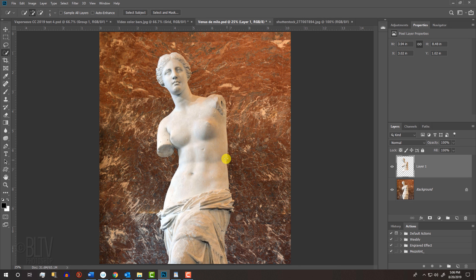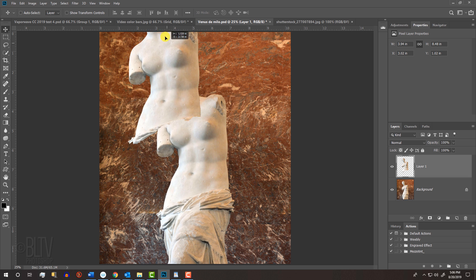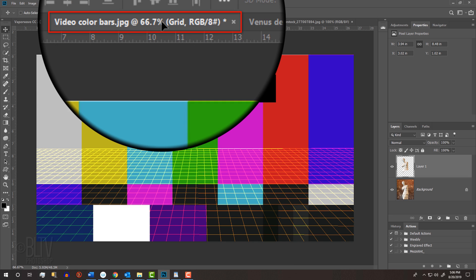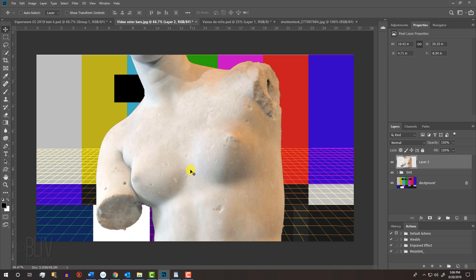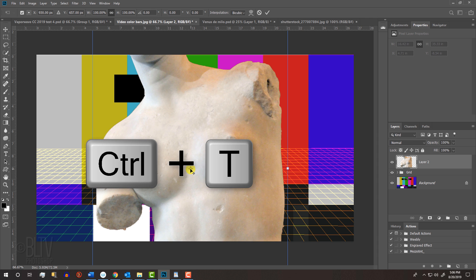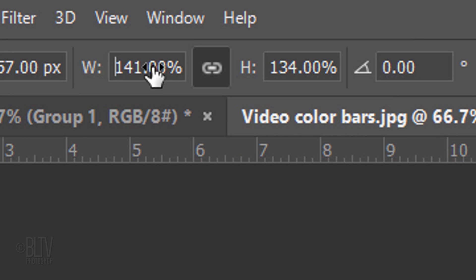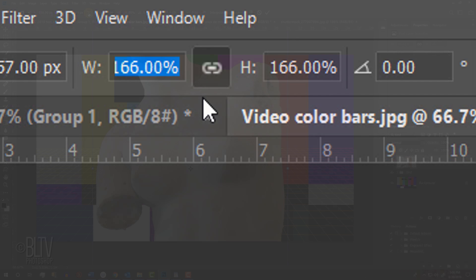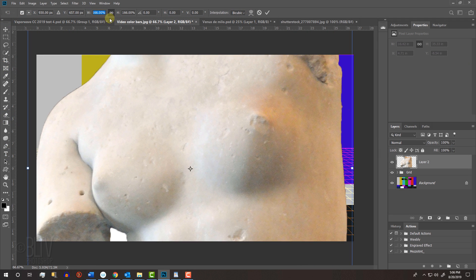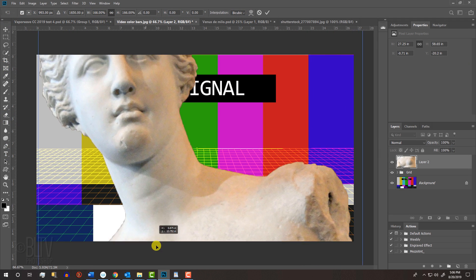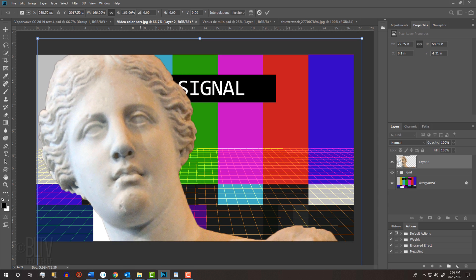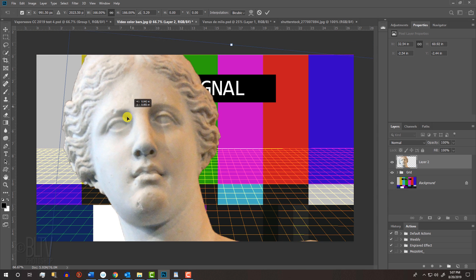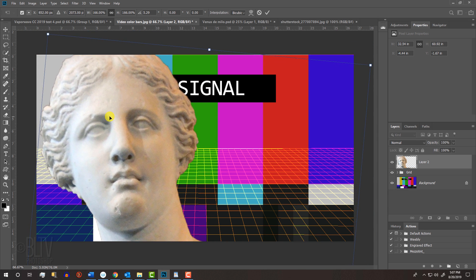To place the statue onto the video color bars, press V to open your Move Tool and drag it onto the tab of the color bars. Without releasing your mouse or pen, drag it down and release. To resize and position it, open your Transform Tool and drag the width or the height to the right until it's approximately this size. Then, drag it down until you can see the head. If you want to rotate the head, go to a corner and when you see a curved, double-arrow, drag it clockwise. Continue to finesse its size and position, then press Enter or Return.